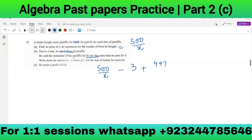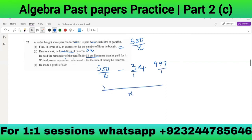He paid $x for each liter, so 3 liters lost would be worth 3x. So 500/x minus 3x represents his cost situation. After the leak, 497 liters remain. He sold the remainder for $1 per liter more than he paid, so he sold at (x+1) per liter. The expression becomes: (500 - 3x²)/x. Let's now form the equation and solve it.